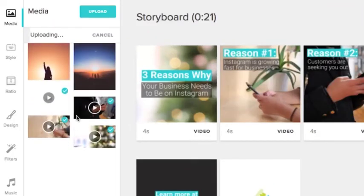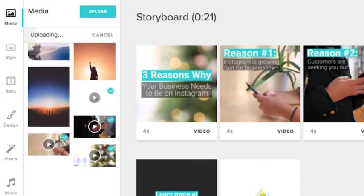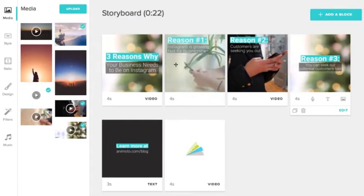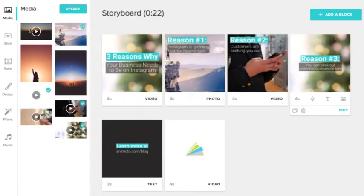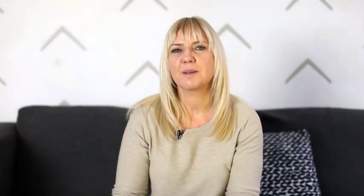Treat your copy just like a storyboard and swap out old content with new photos, video clips and text. If you like, you can take a moment to delete materials from your old video.